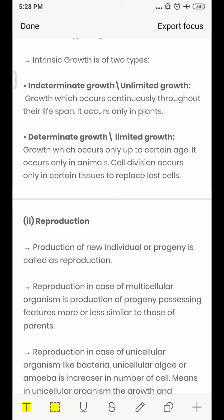The second type is determinate or limited growth. In humans and animals, growth in height and body size occurs only up to a certain age. After a particular age, your height and body muscles stop increasing. This is called determinate or limited growth. These are the two types of intrinsic growth.